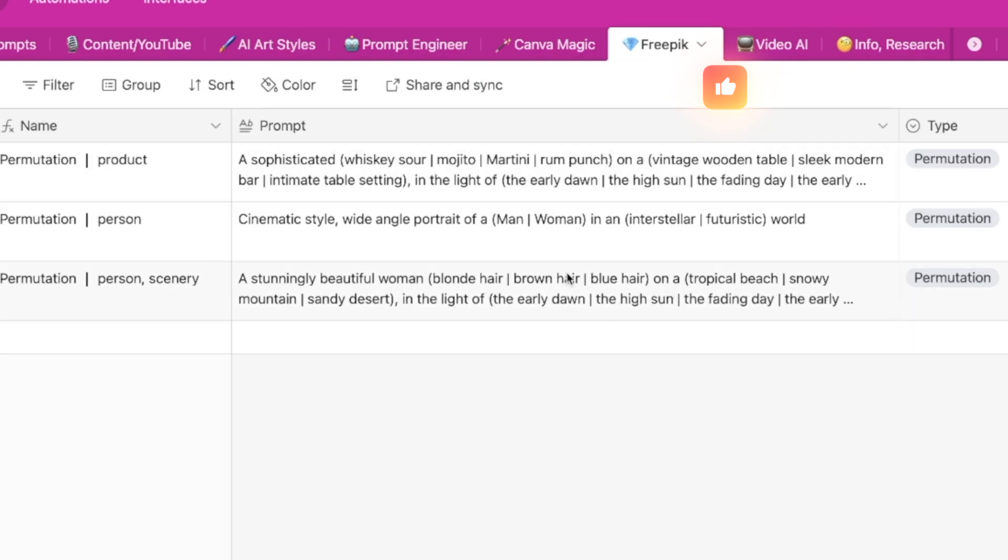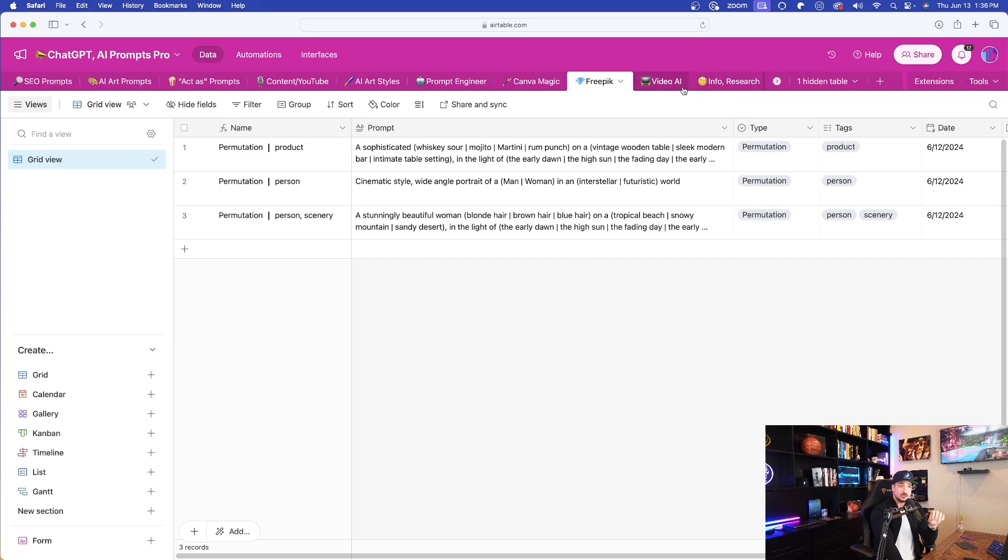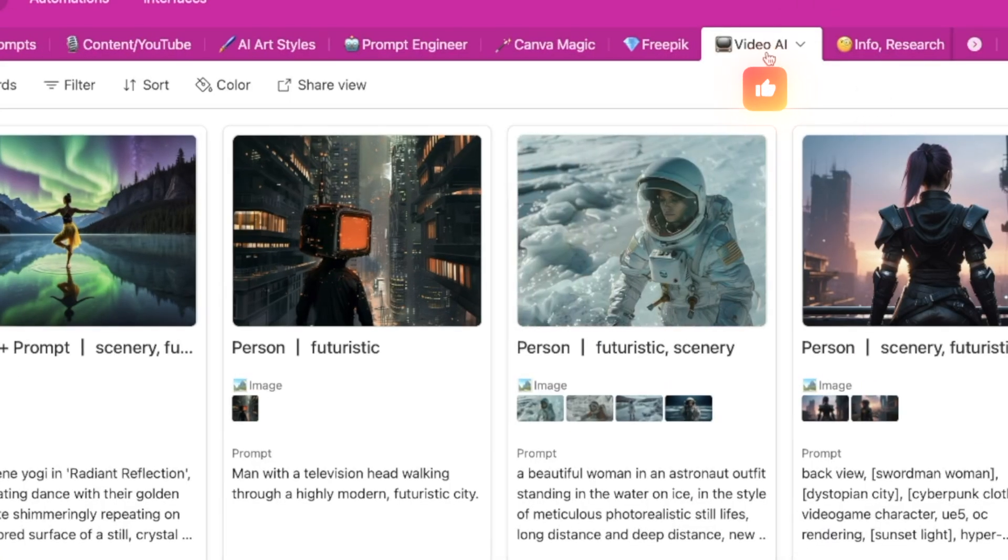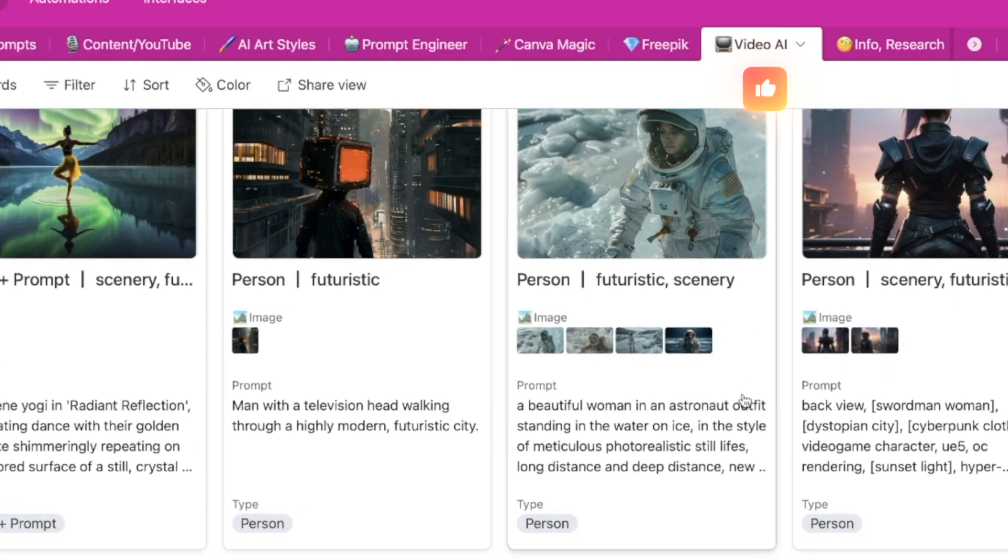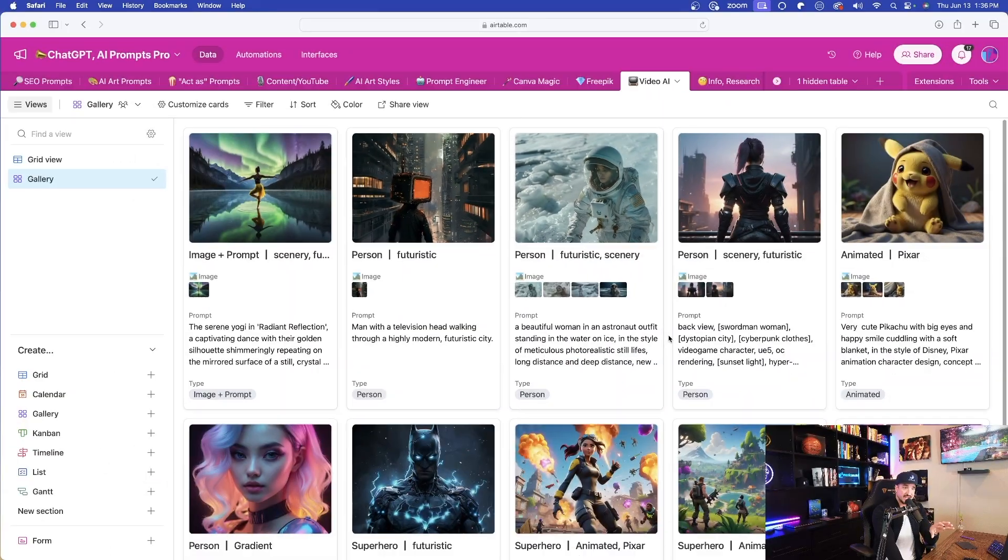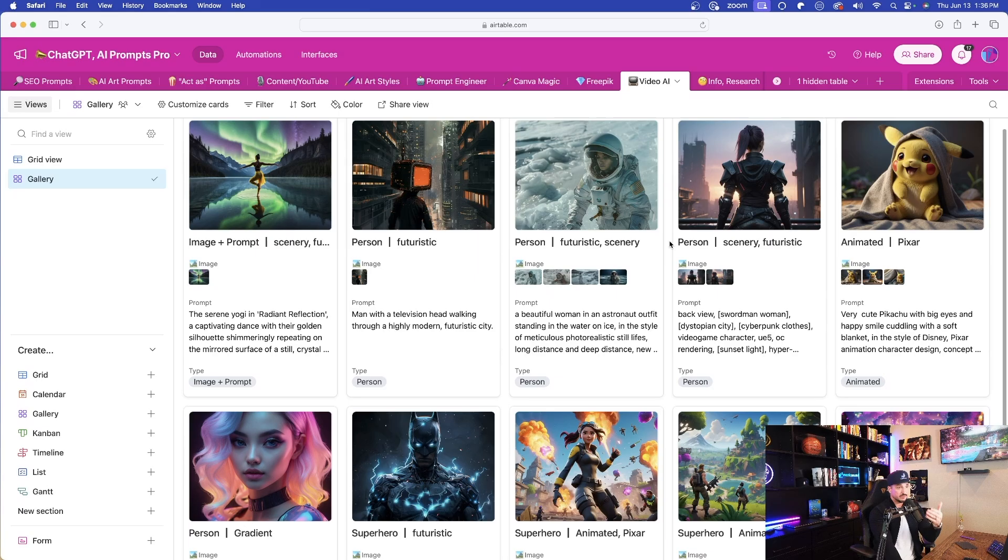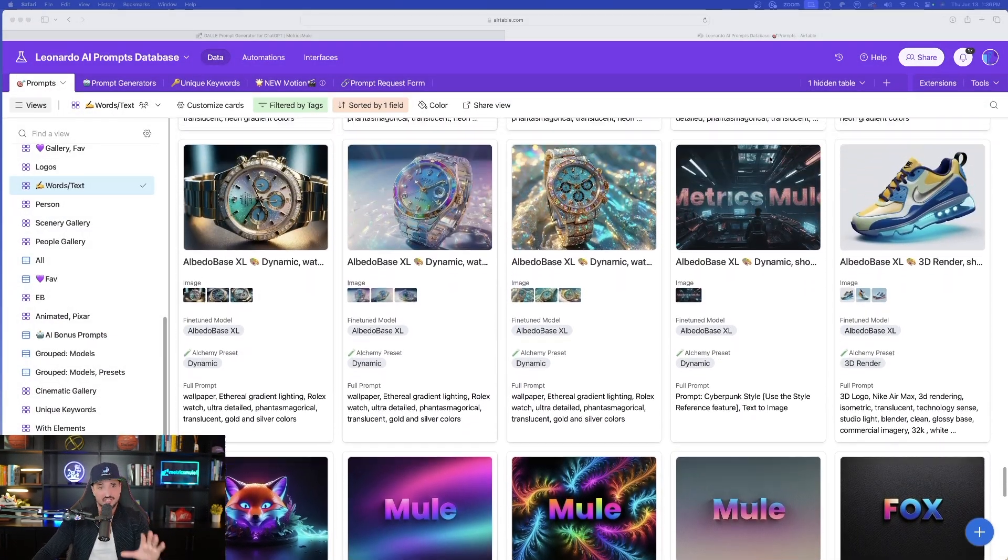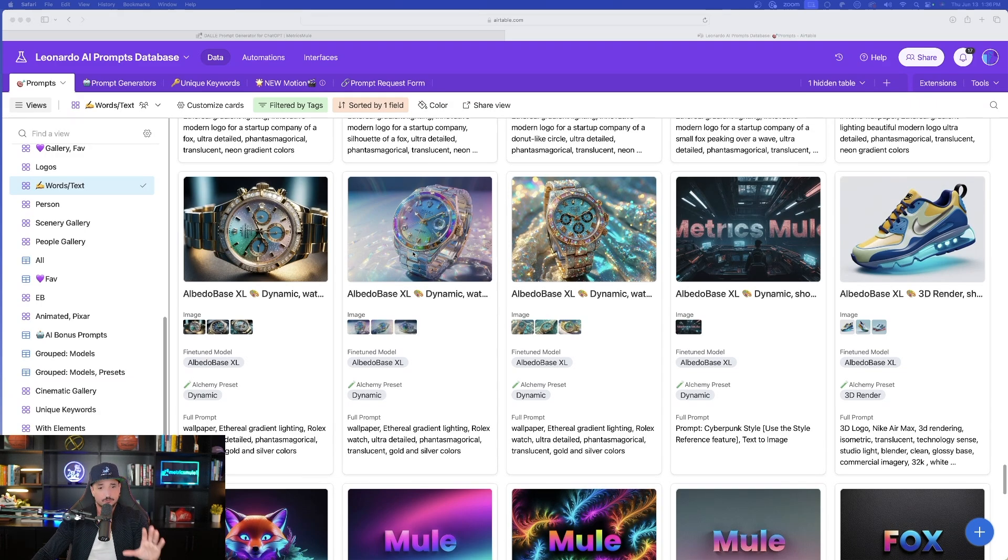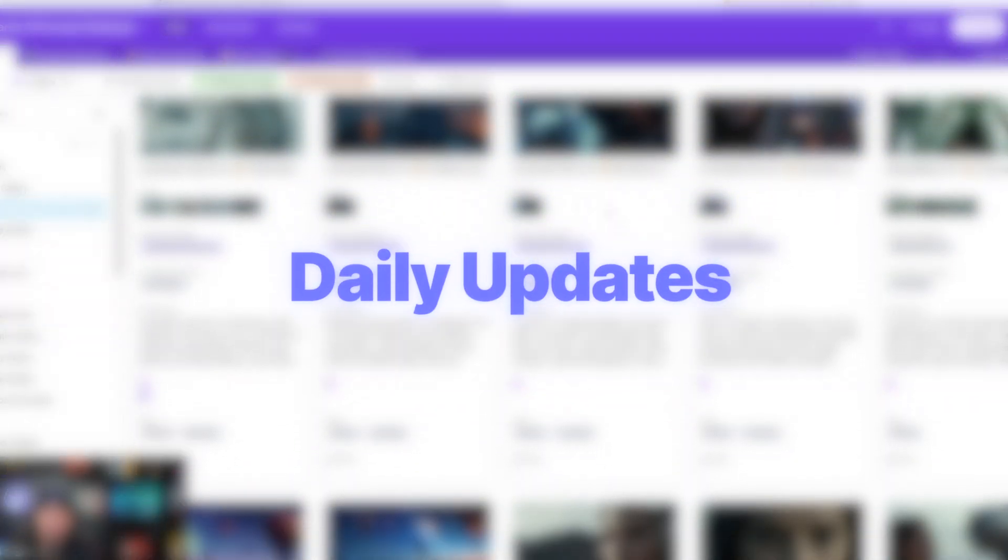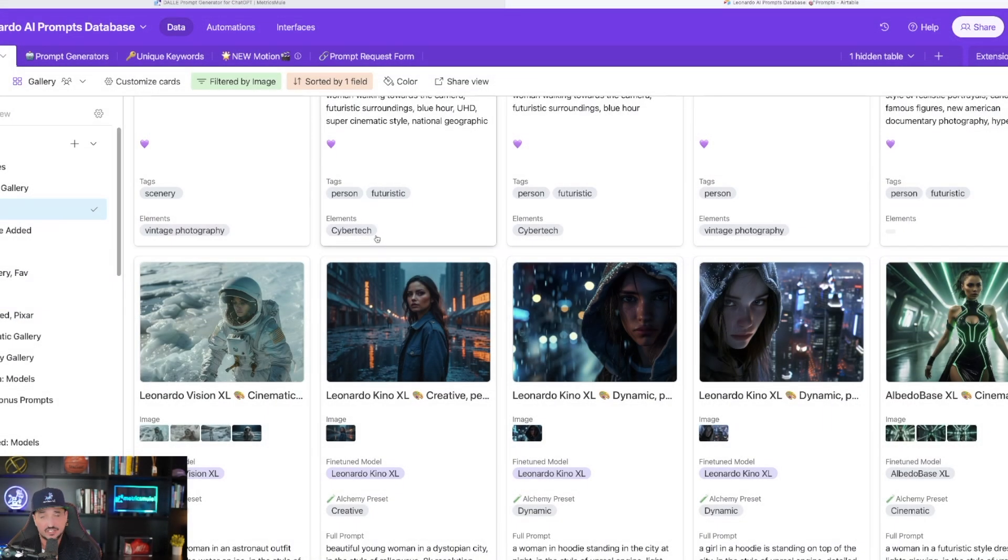One is for FreePik where I'm adding prompts that are going to be specifically used for FreePik. But now one of my newest ones is going to be this tab that's called Video AI. Now with these new releases for Luma AI and even Leonardo AI motion, these are going to contain amazing prompts that will generate amazing videos.